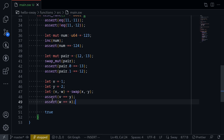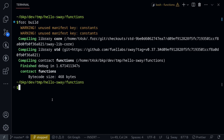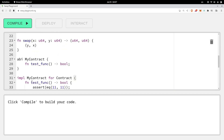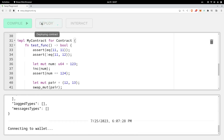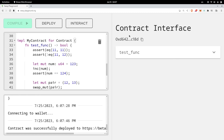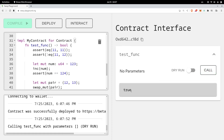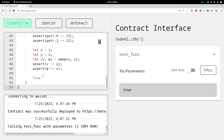That completes the example. Let's try compiling the contract — I'll open my terminal and type forc build and the contract compiles. Let's also try deploying this contract on testnet and then call the function test_func. Once the contract is deployed, I'll try calling test_func and it returns true. All of this code executed without any errors.